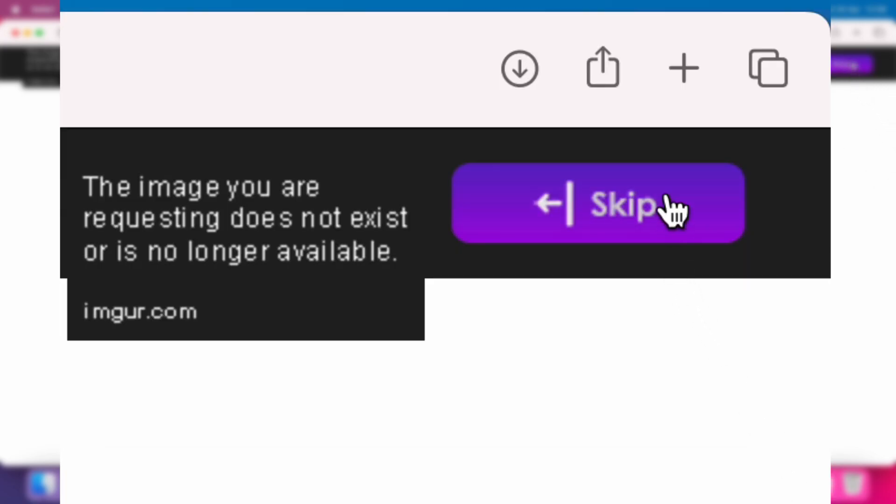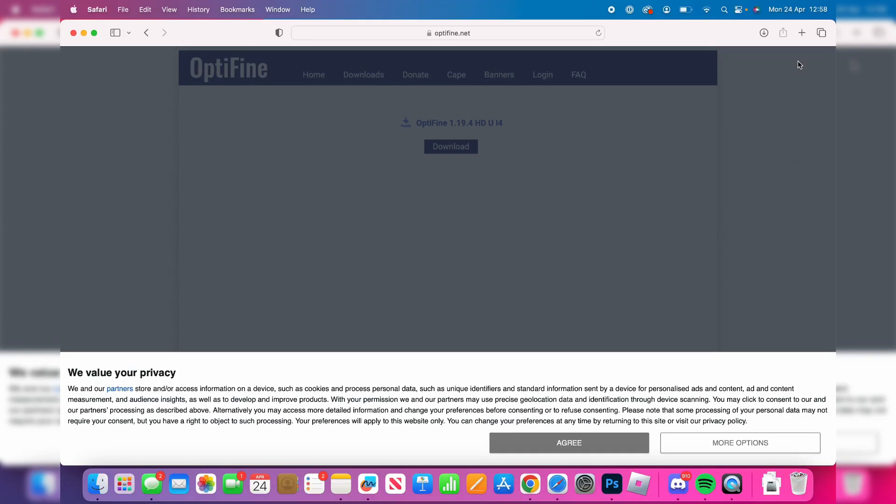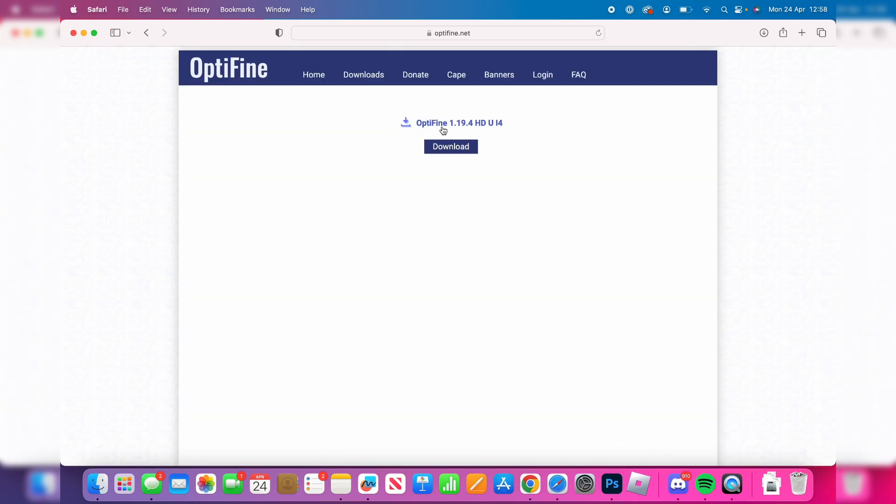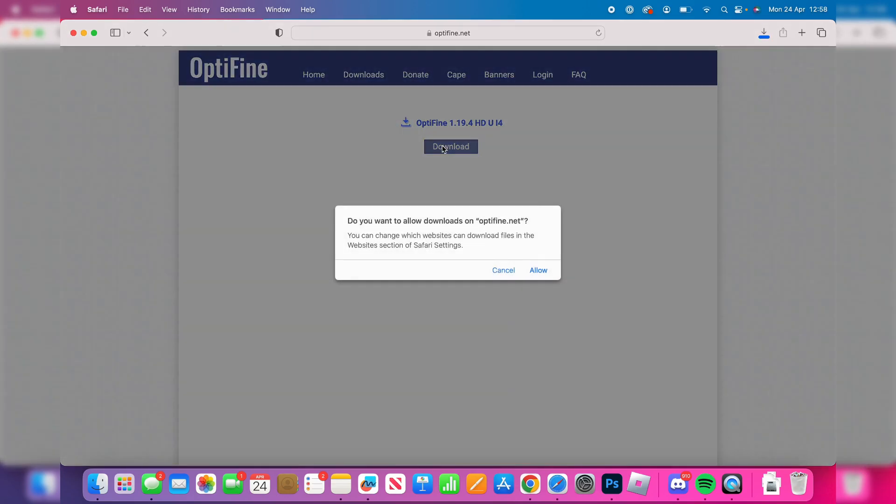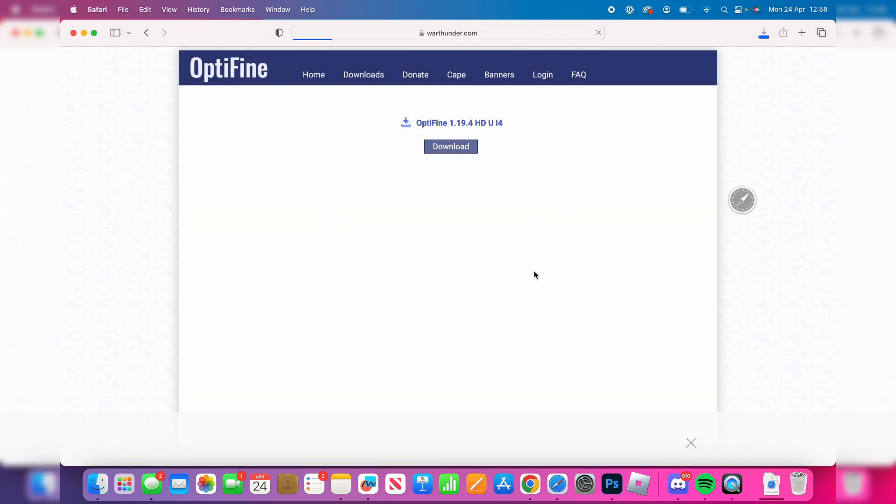It's important to note that the content below is an advertisement, so be aware of what you're clicking. You have to look at it for five seconds, and a skip button will appear in the top right. Click that, then tap on download to download Optifine itself.